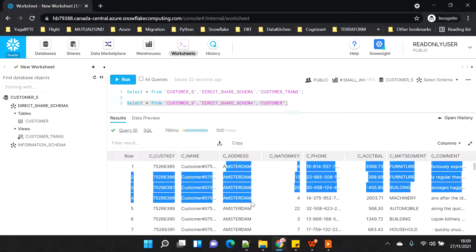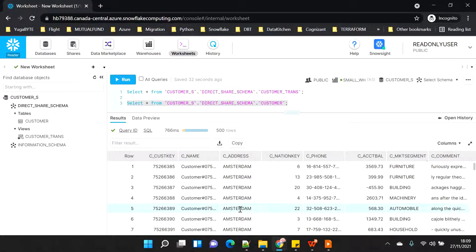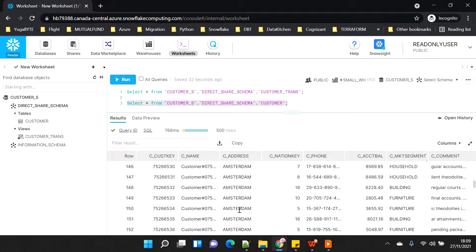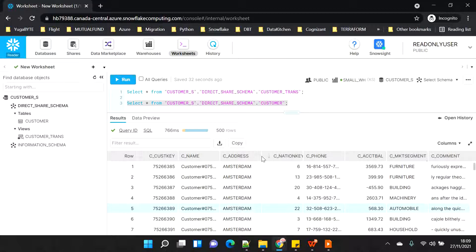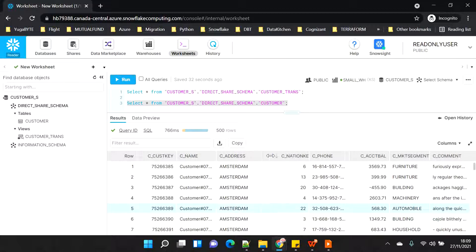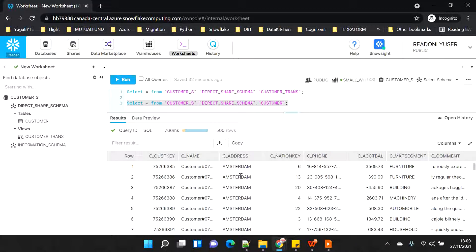I updated all 500 rows. Now querying on the consumer side, you can see the C_address is updated to Amsterdam. This means I am sharing the underlying storage and only using the compute - which is also being paid by the owner of the database or the producer. The consumer doesn't have to manage anything as part of the reader account - they are just an external customer consuming the data.